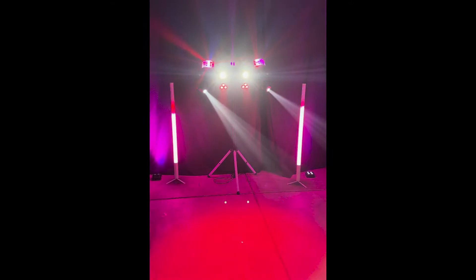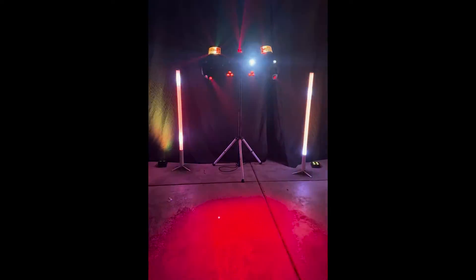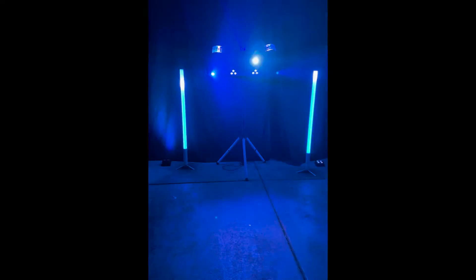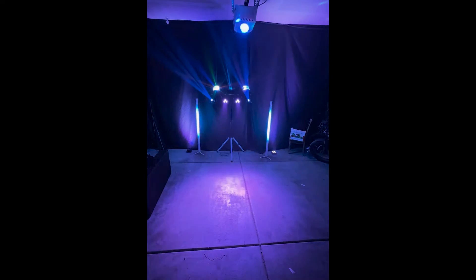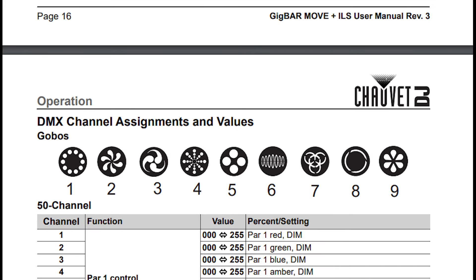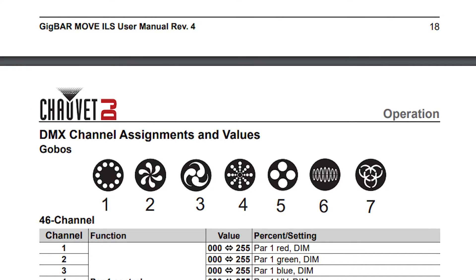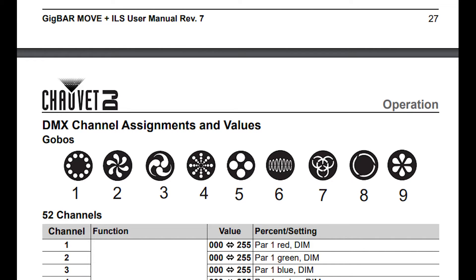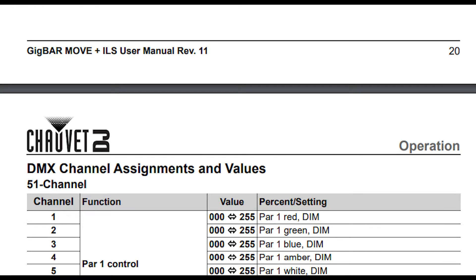I actually started programming the Chauvet Gig Bar ILS into the shortcut, and then I quickly realized that backwards compatibility with the DMX profiles was not a priority for Chauvet. The original Gig Bar Move — the non-ILS version — had a 35-channel mode. Then the first Gig Bar Move ILS had a 50-channel mode, but then with a firmware update it updated to 46 channels. And now with the latest firmware version, the EU version has 52 channels and the US version has 51 channels. I work in software, so I understand that you want to ship the product and then release new features and functionality incrementally.